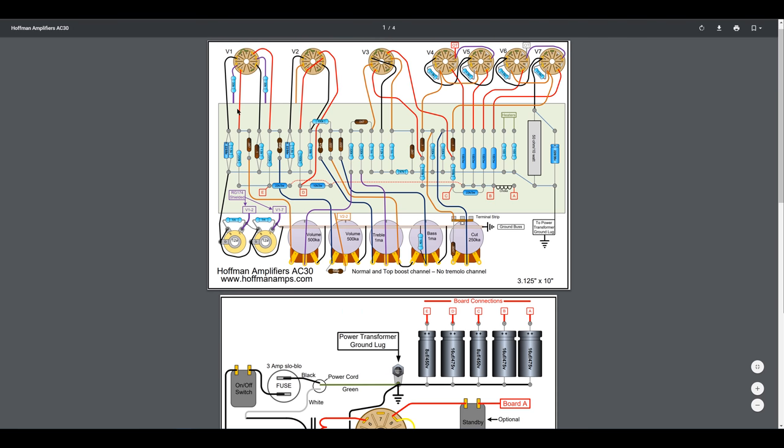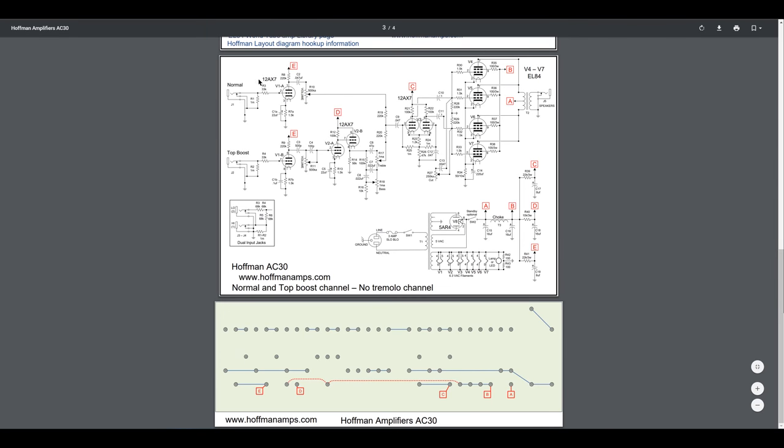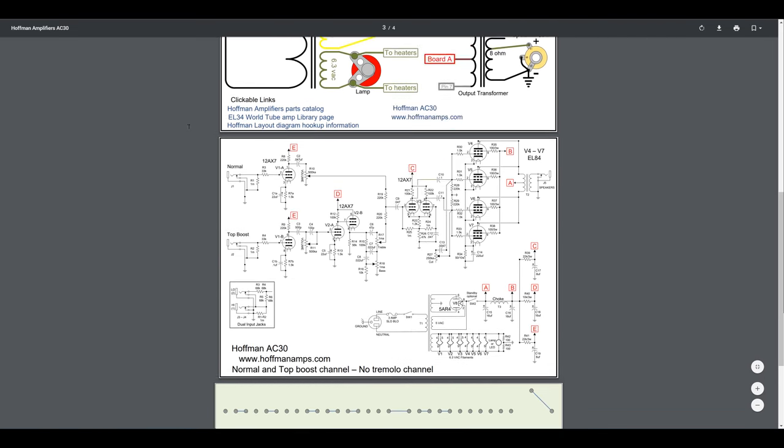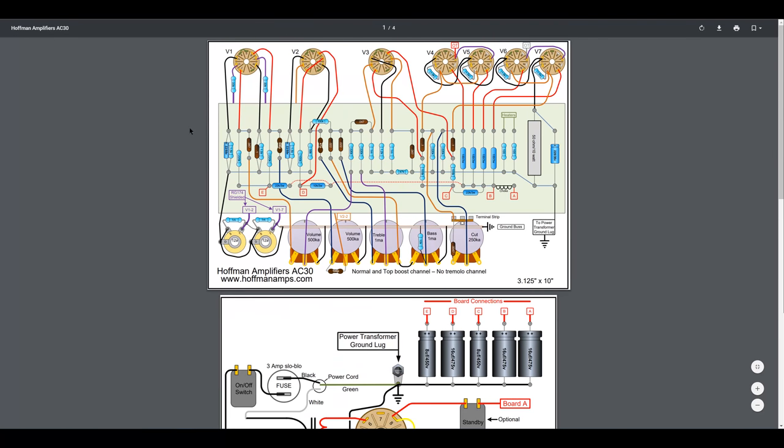It's got four EL84 output tubes and uses a total of three preamp tubes and a 5AR4 rectifier, a very similar topology in general. So I was going to reuse the Hoffman layout style but tweak it.